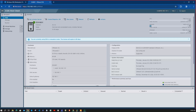I'll explain the console and the VMware ESXi host options that are available in the next video.